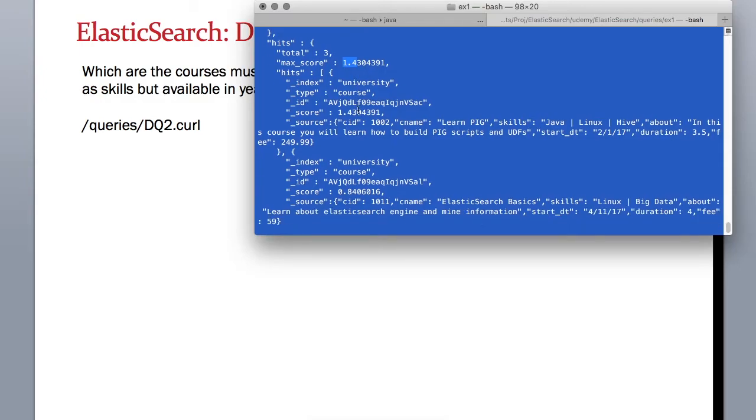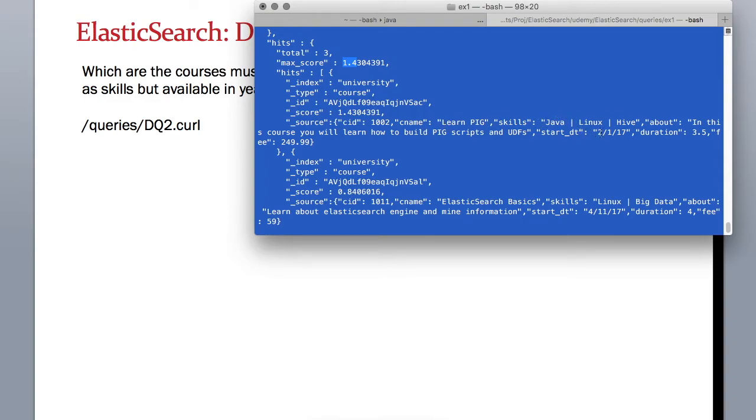Let's see what is the first record. It has course ID 1002, it requires Java as a skill, and it's starting in February 2017. This is satisfying our second criteria of having a course starting in 2017 which may have Java as one of the skills.